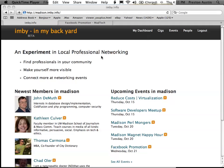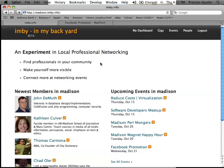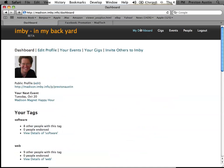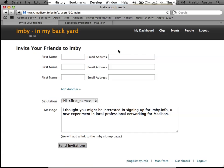So you think Embi is cool and you want to invite everybody to it, right? Great! Let me show you how to do that. When you're logged into Embi, just go to your dashboard. And in your dashboard, there's a feature called 'invite others to Embi'.